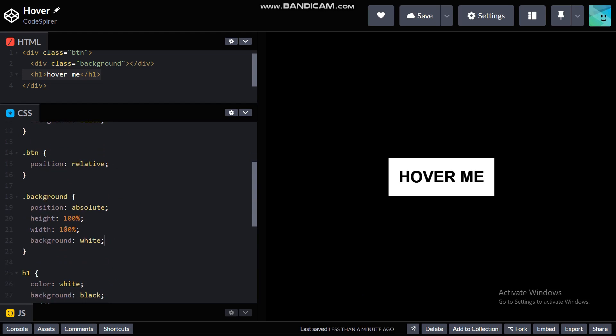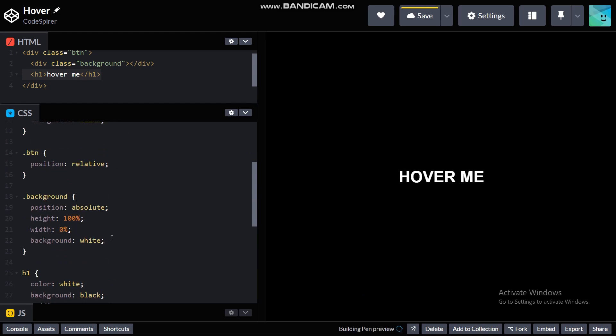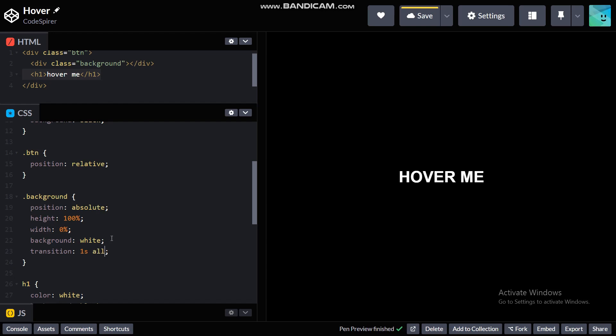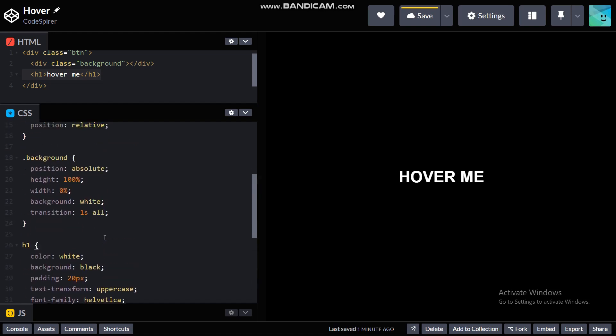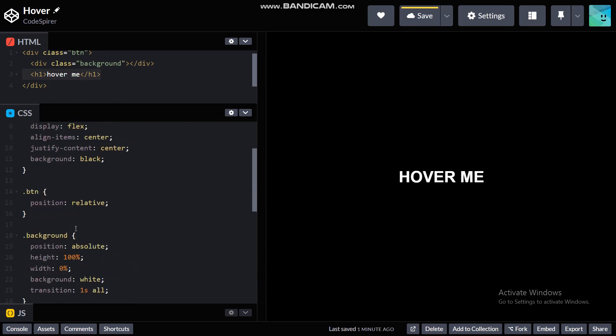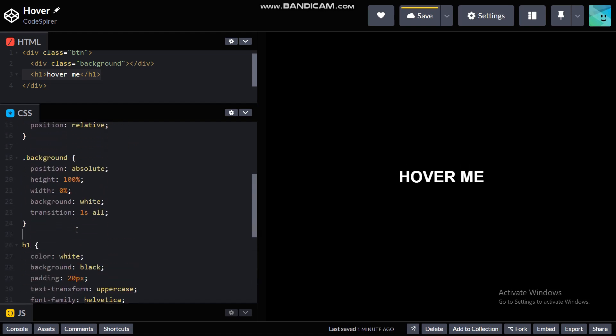But for this project we only need difference, and from here on it's really simple. Just give the background a width of zero percent and transition of one second all.